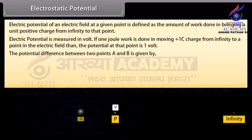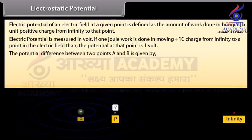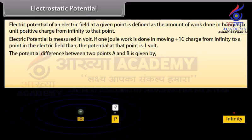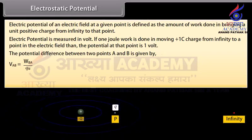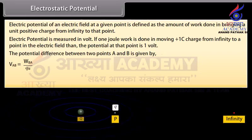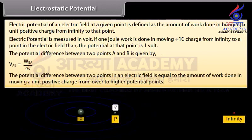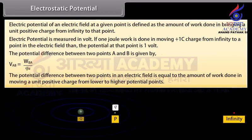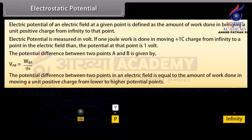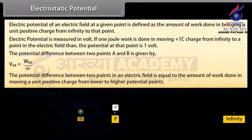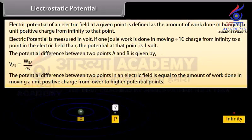The potential difference between two points A and B is given by V_AB equals W_BA upon Q₀. The potential difference between two points in an electric field is equal to the amount of work done in moving a unit positive charge from the lower to the higher potential point.